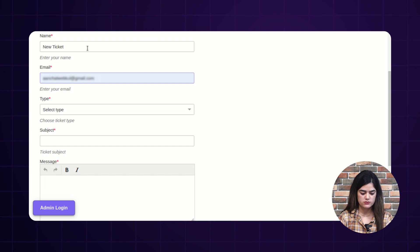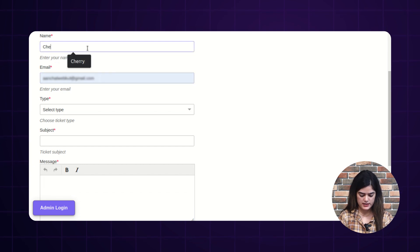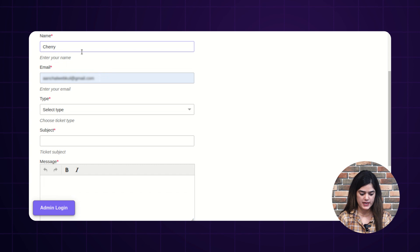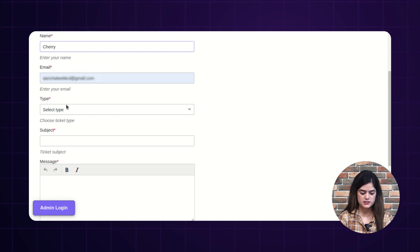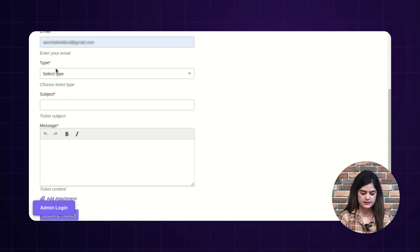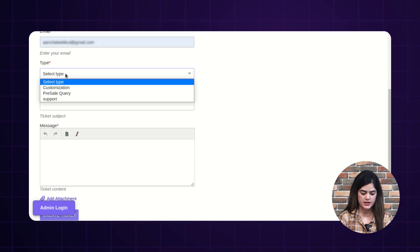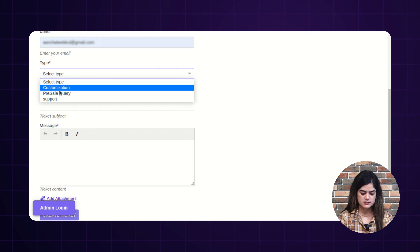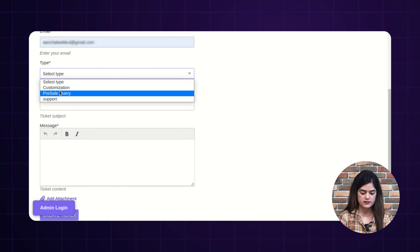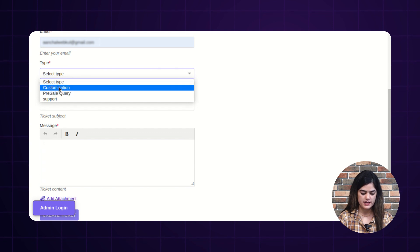You need to write down your name — here I am writing my name — and the next option is your email address. After that, you will get the type field, from where you can select the type of ticket regarding the concern which you are raising.